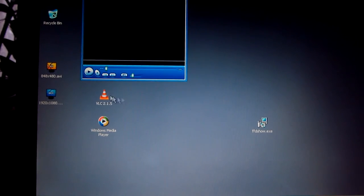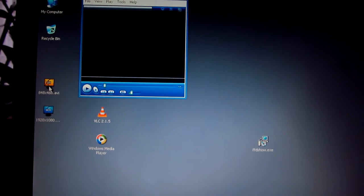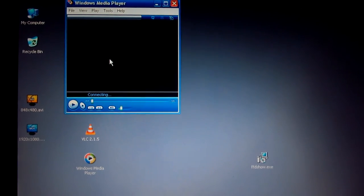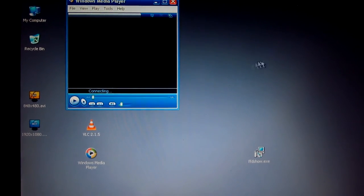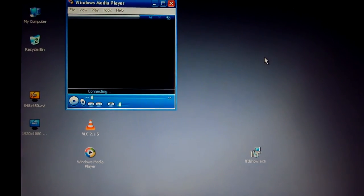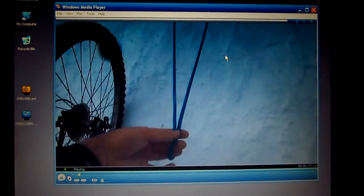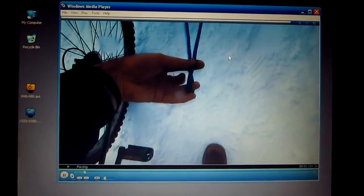Click finish, click finish, and let's try Windows Media Player. And drag that video onto Windows Media Player. Connecting, and voila.